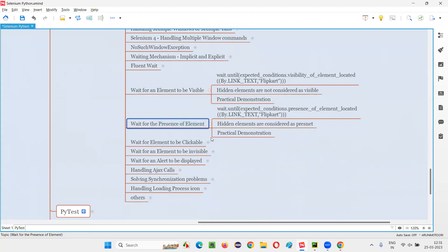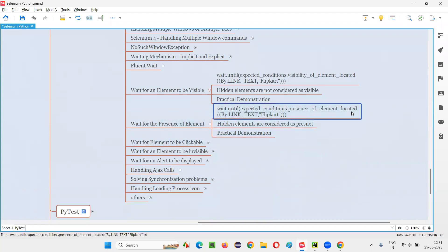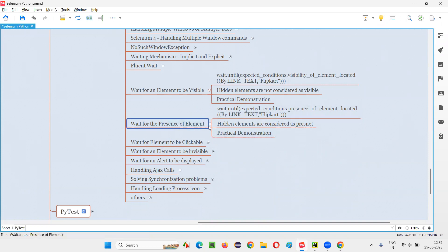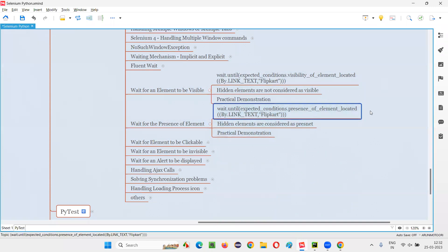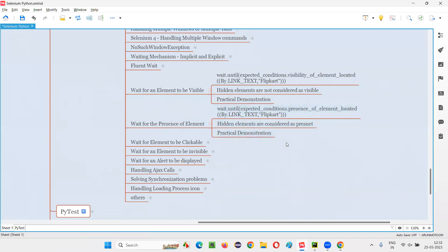So I hope you understood what exactly this command presence_of_element_located is, and how we can use it to wait for the presence of the element including hidden elements on the webpage — which is not possible with visibility_of_element_located, which will not wait for hidden elements. Whereas presence_of_element_located will wait for hidden elements also. That's all for this session. See you in the next session. Thank you. Bye-bye.